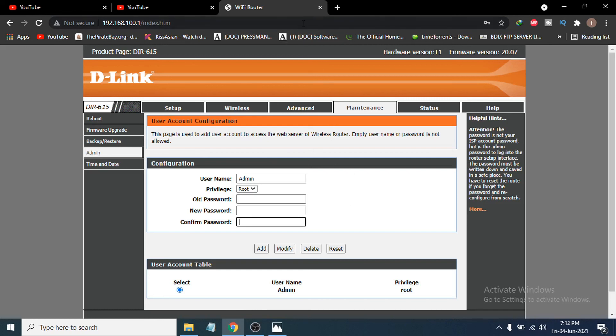After that, log out or close the website, and then log back into your D-Link router using the new password. That's it — this is how you change the admin or login password on your D-Link router. If you found this video helpful, please subscribe to my channel. Thank you for watching.